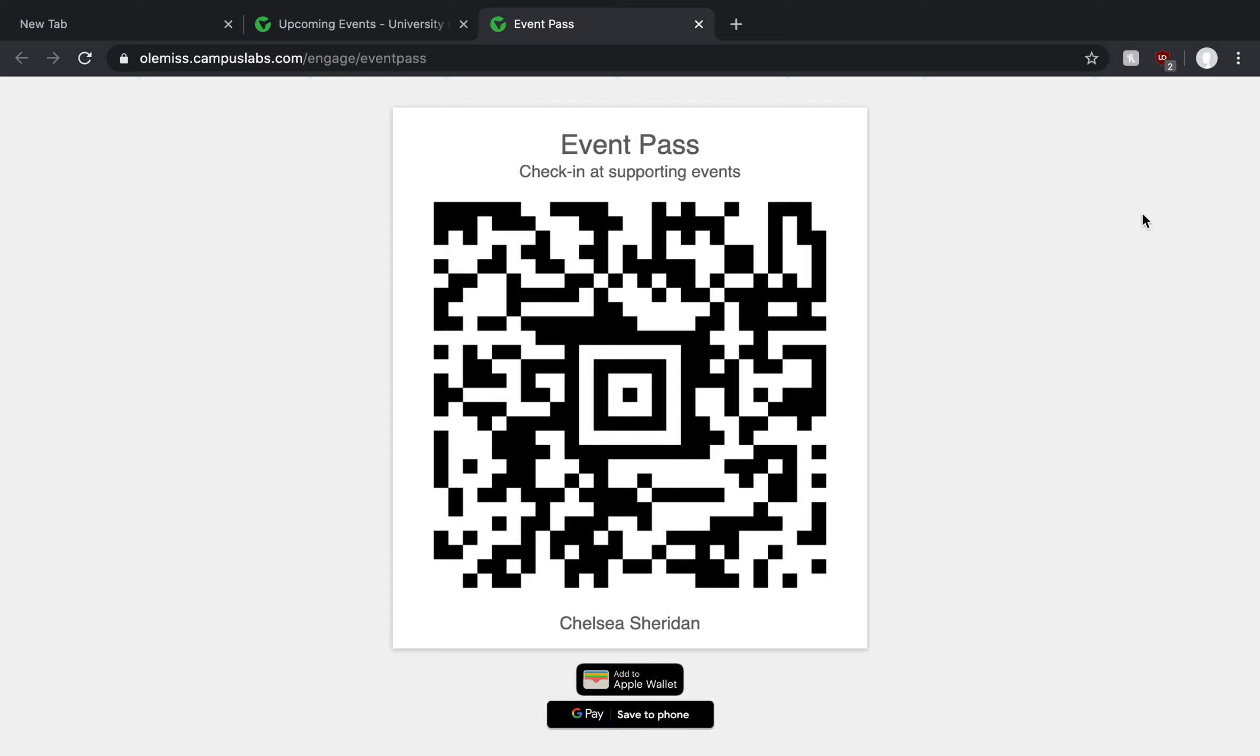So if you are being asked to scan an event pass, this is completely unique to you. You'll see that my name is on my event pass. I'm able to add it to my Apple wallet if I was on my phone. This will be what you scan on your phone and bring it up on your web browser to track your personal attendance at an event. So if an event is requiring this, it is super easy to access on your phone. It's the very same process I just showed you to get into forum on a desktop.